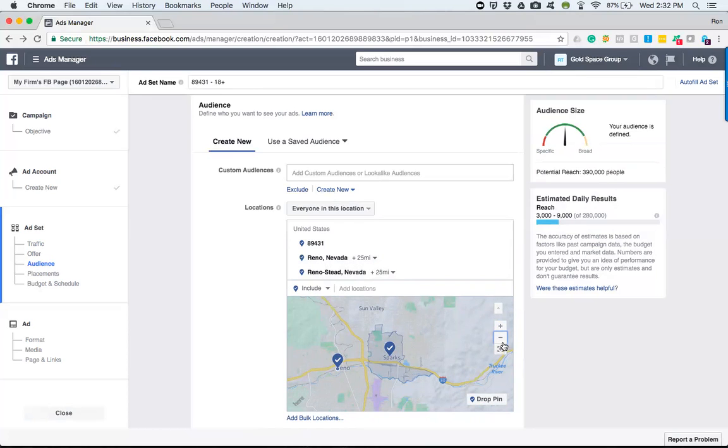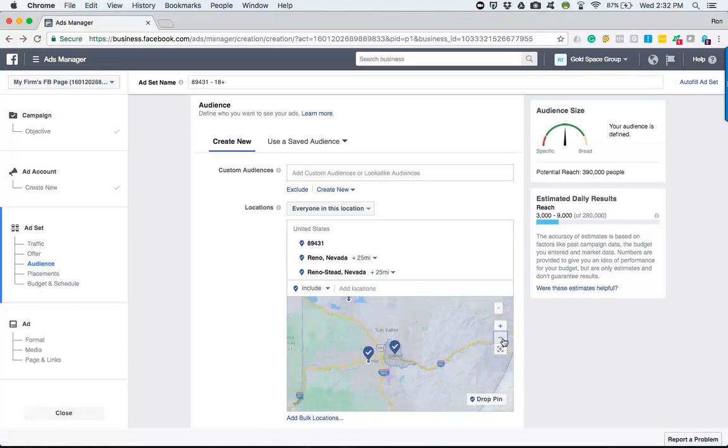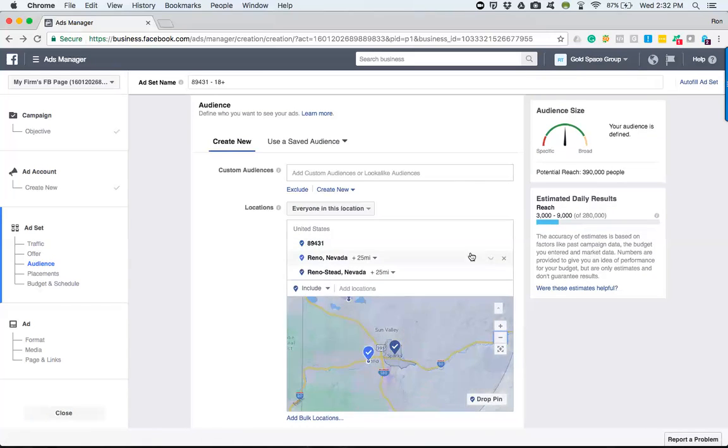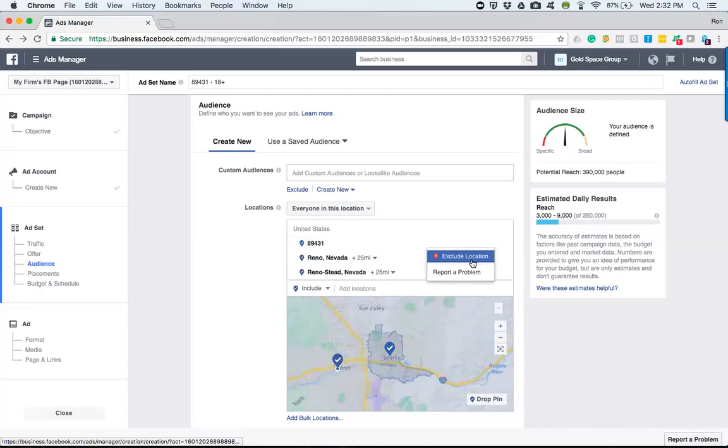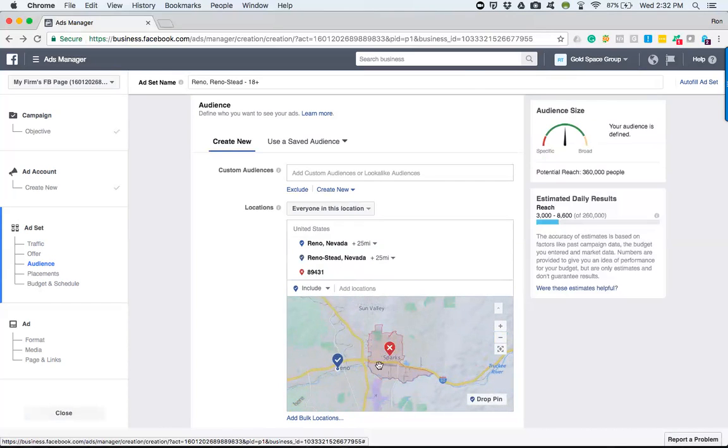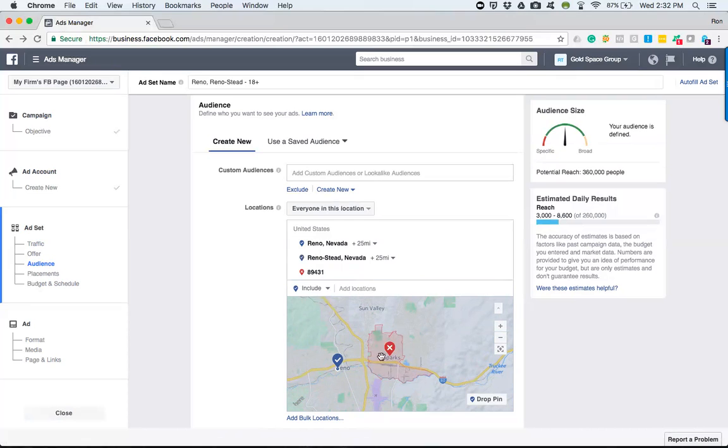But when I do the zip code specifically, it goes to that defined area. So keep that in mind—if there's certain areas of town that you don't want your ad to go to, then obviously you go define and add that zip code, then go ahead and put exclude. So now as you see it turned red, it's no longer an option when we're serving these ads.